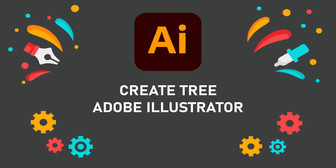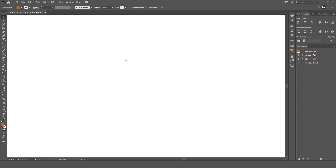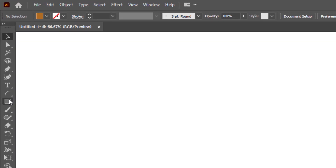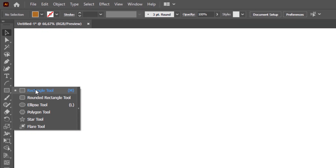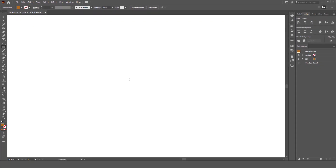Hello friends, I will teach you how to create a simple tree in Adobe Illustrator. Click on the rectangle tool on the toolbar, then click and drag on the artboard.